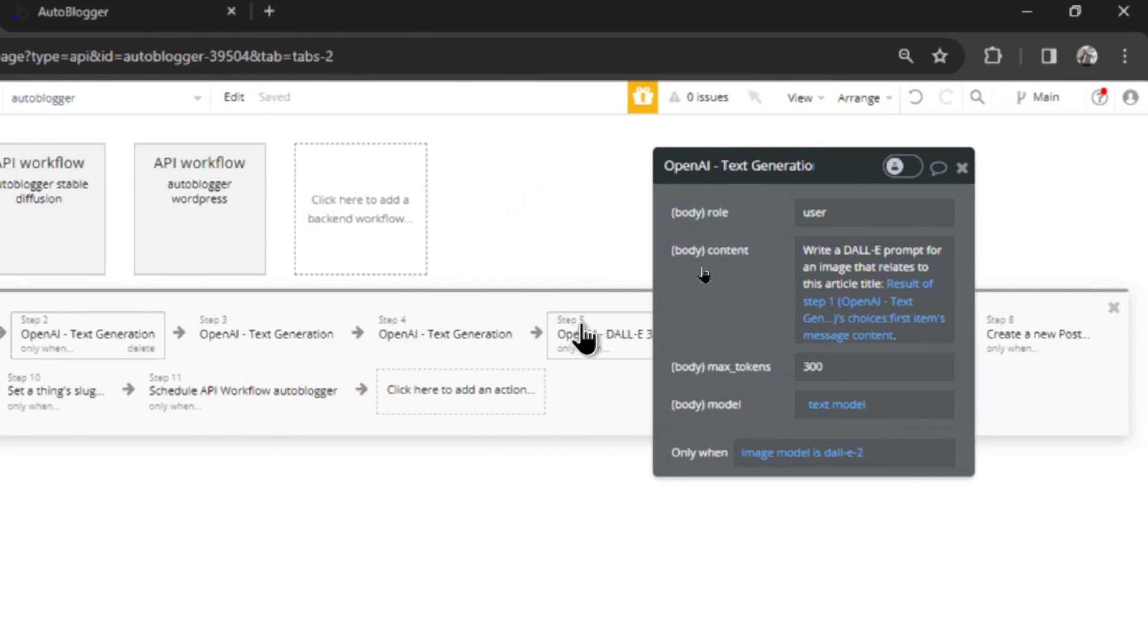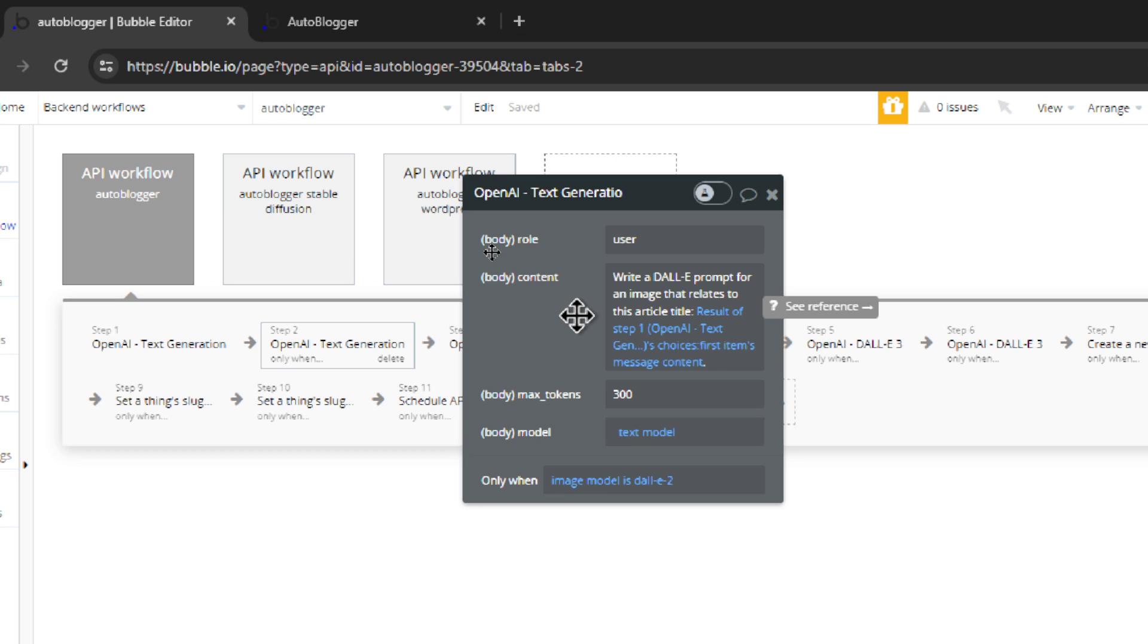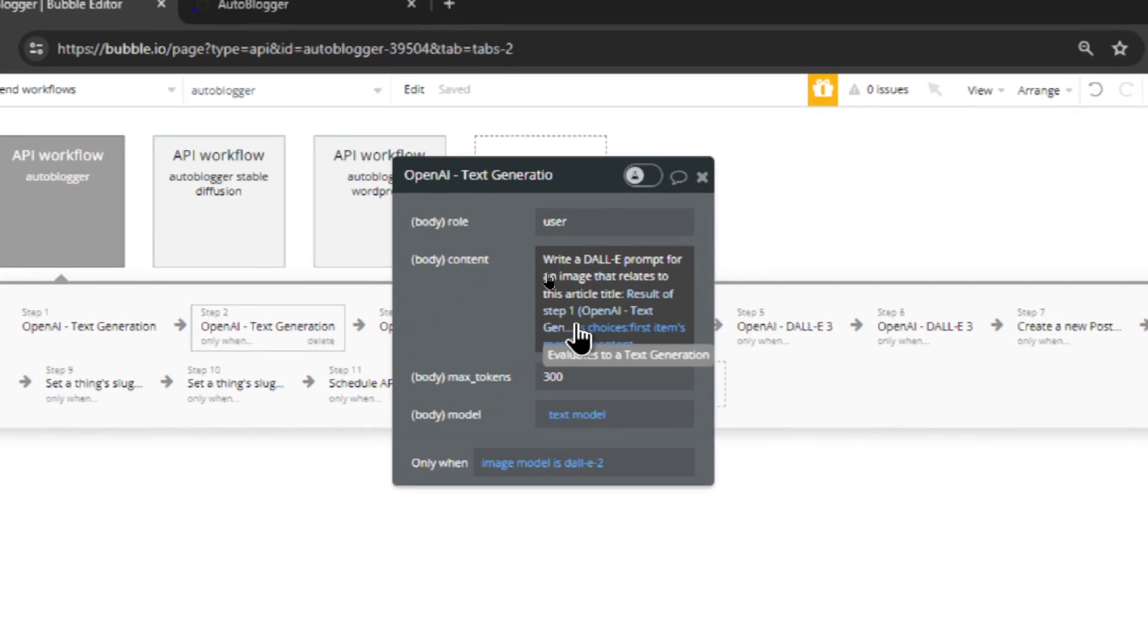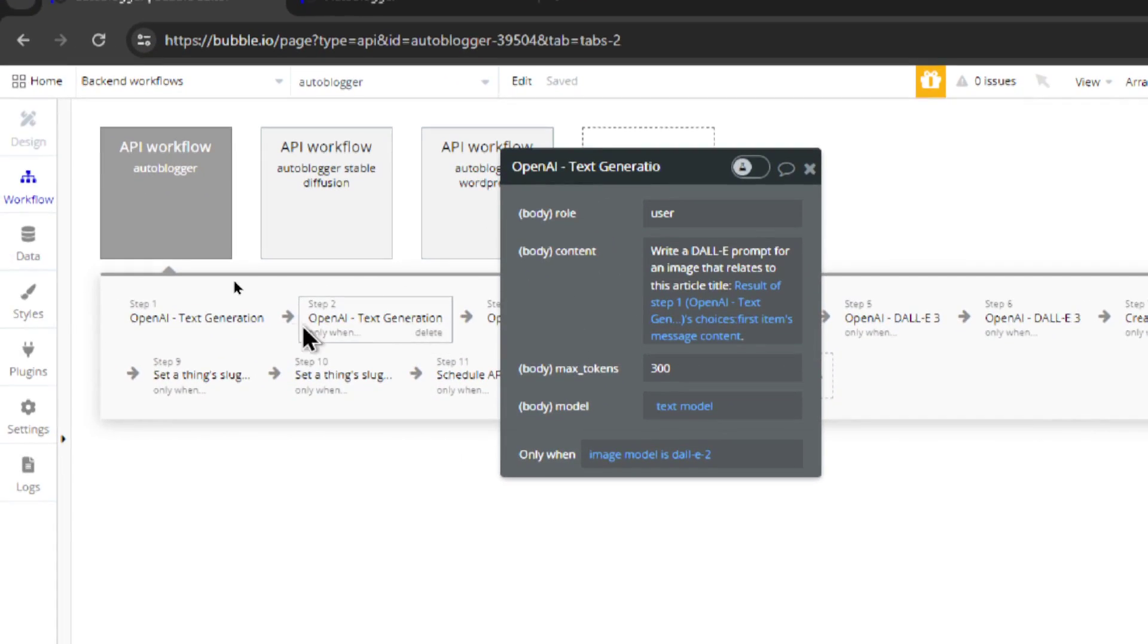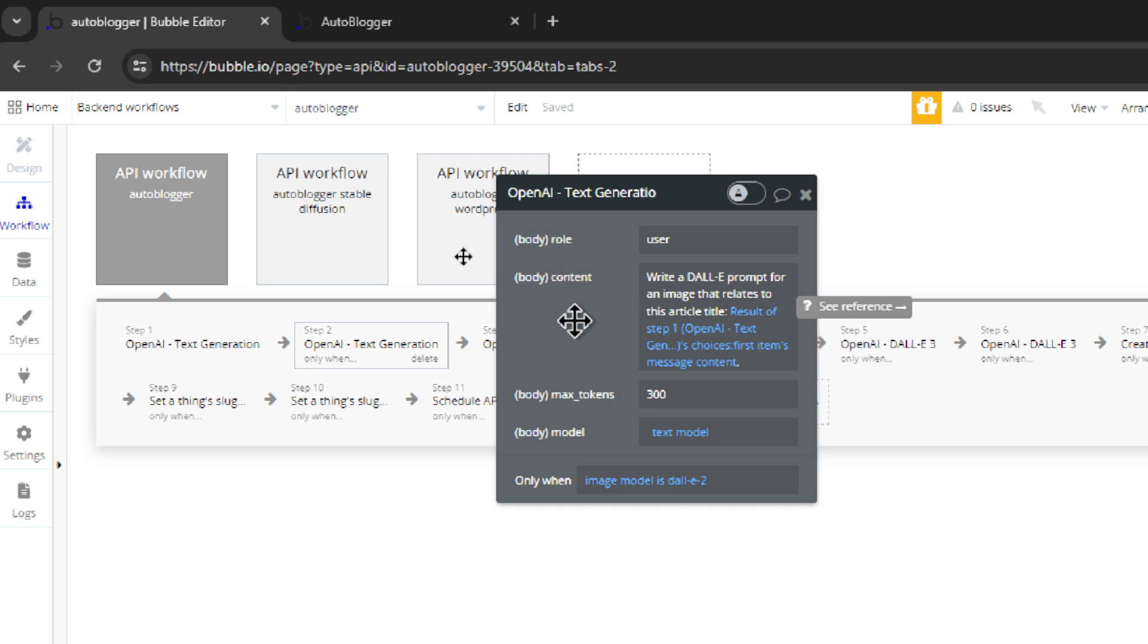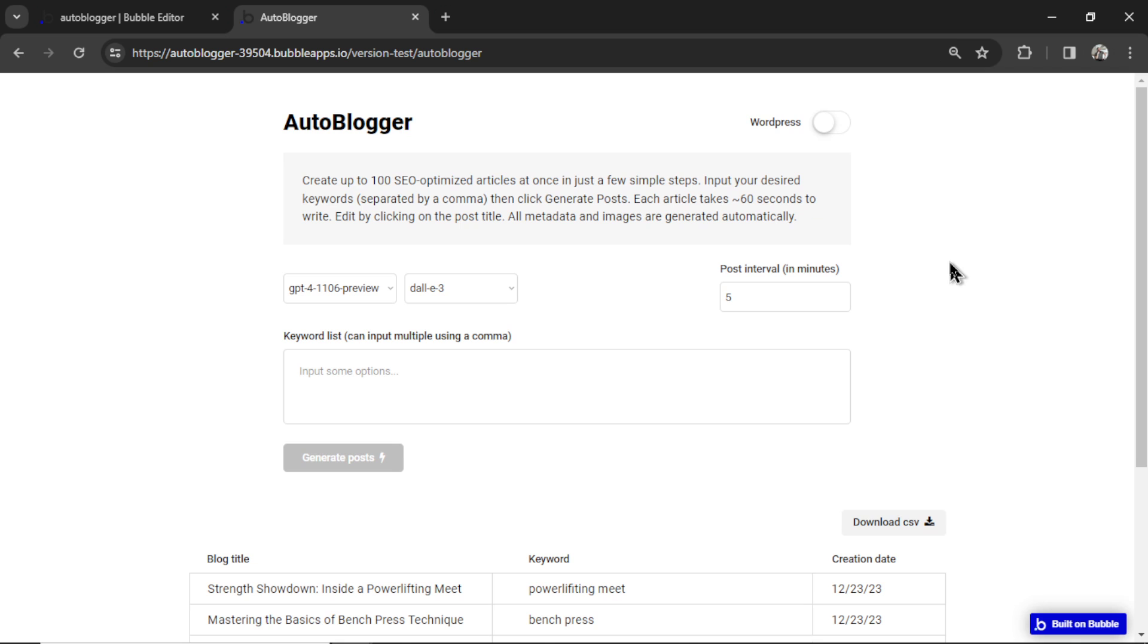So I added in an extra step when you select Dolly 2, and it's this one right here. What it does is it writes a Dolly prompt for an image that relates to this article title, and it pulls the article title that was generated in step one. So now if you're using Dolly 2, you get a much larger prompt written automatically by AI, which will hopefully give you guys better image outputs.